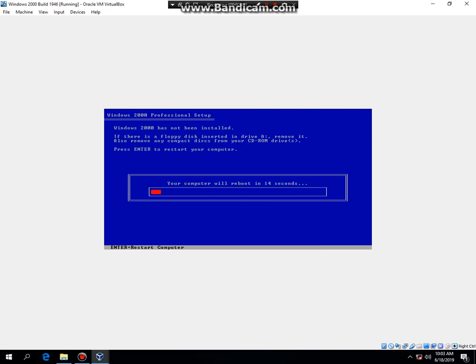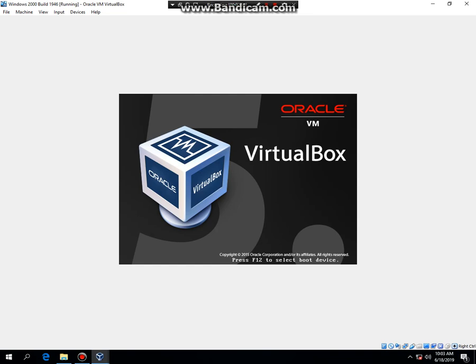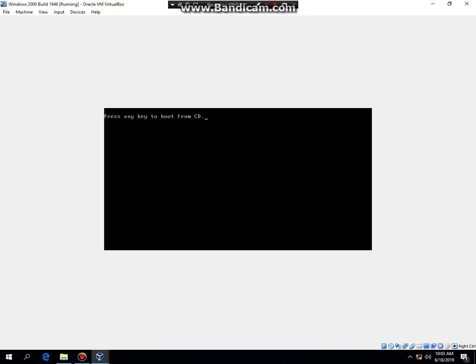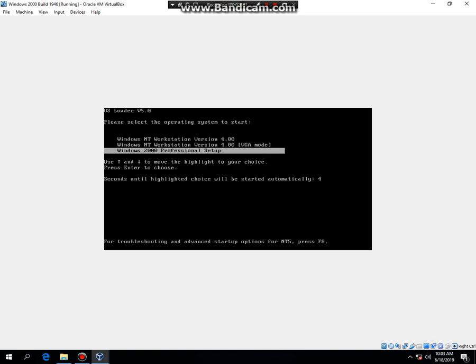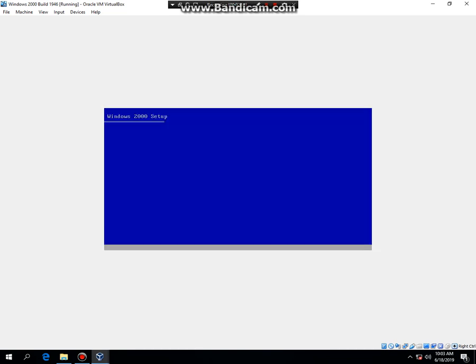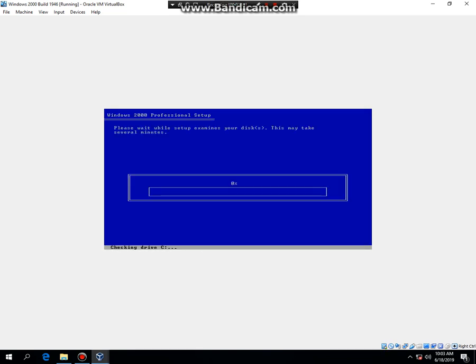Then hit enter to reboot. Again, do not hit any key to boot from the CD, otherwise you will go to a constant loop. It's going to check your hard drive again.